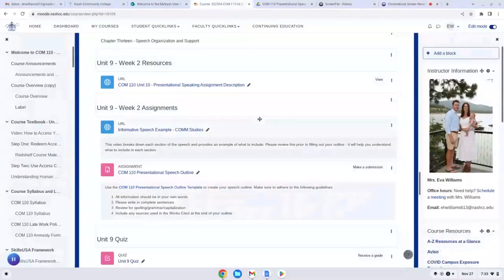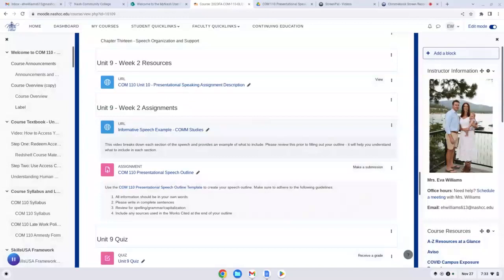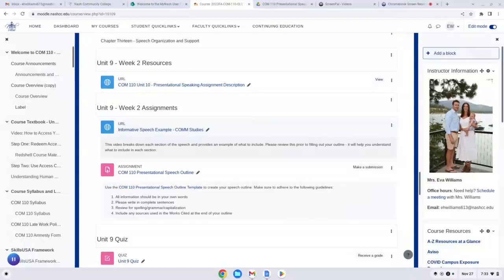Hi guys, welcome to Unit 9, Week 2. So last week, we worked on coming up with your speech worksheet, and we identified the three soft skills that we were going to focus on in this presentation.